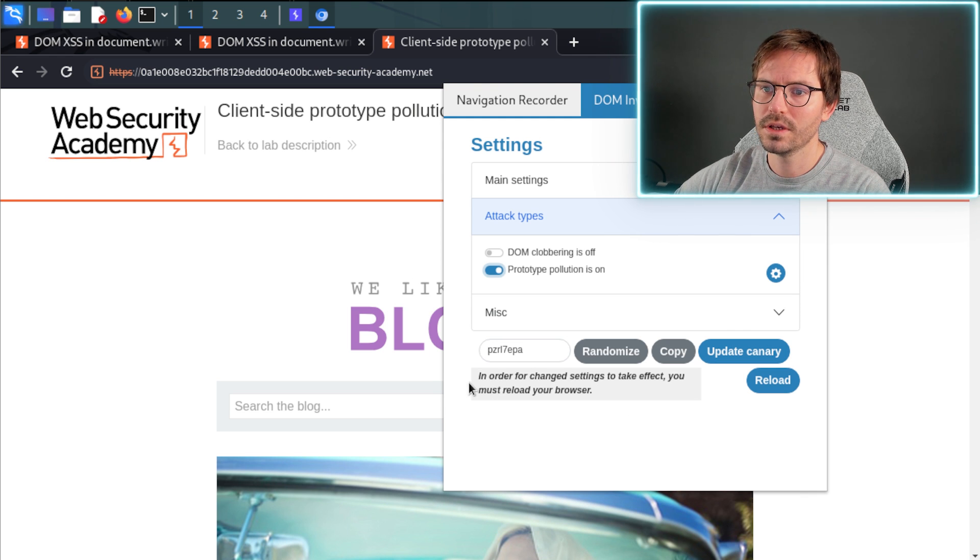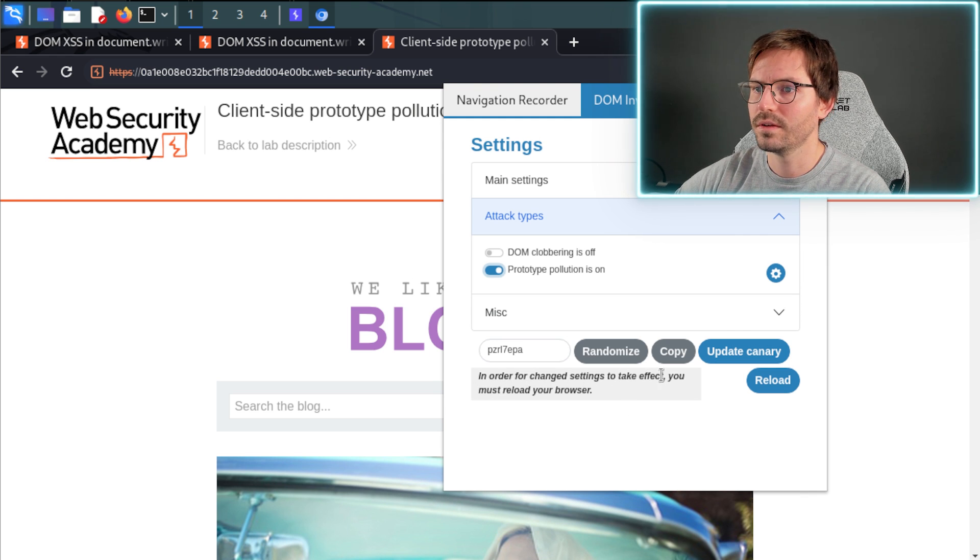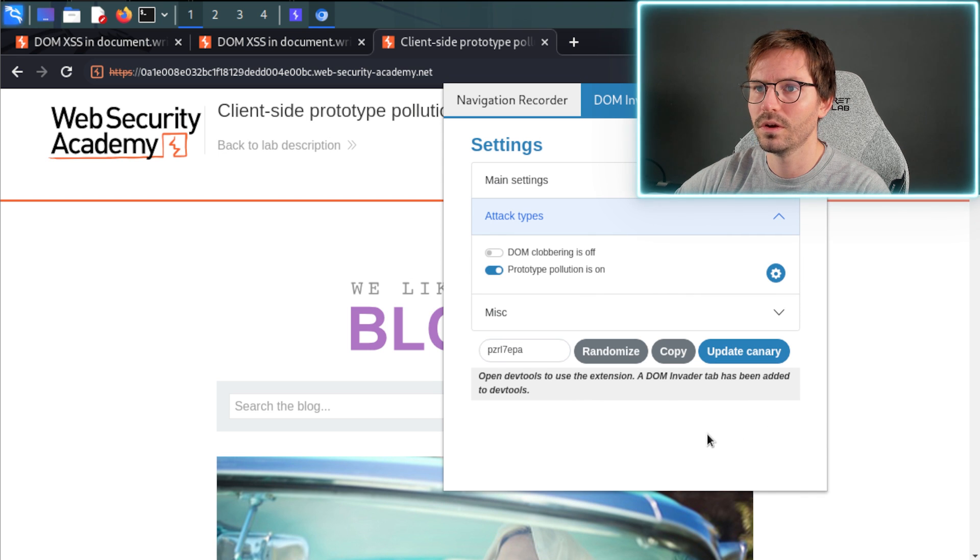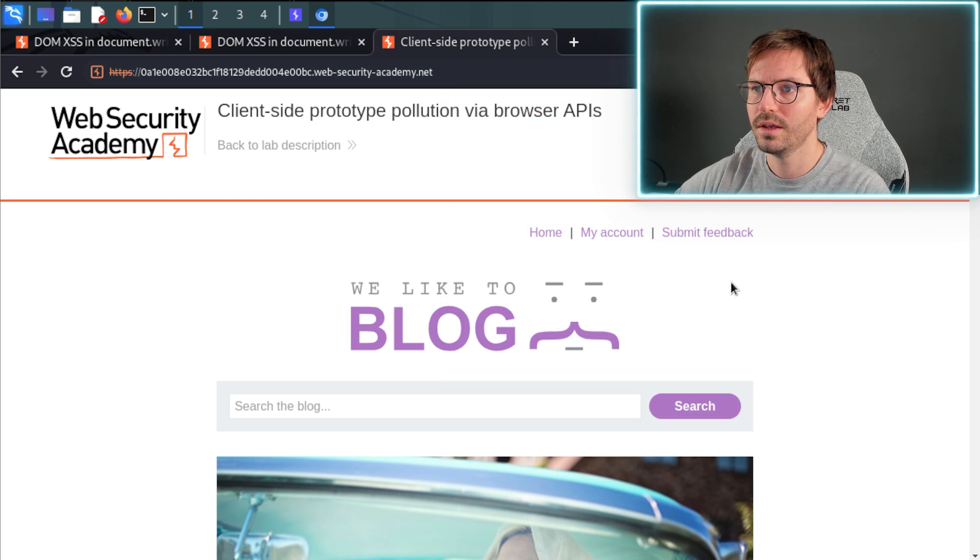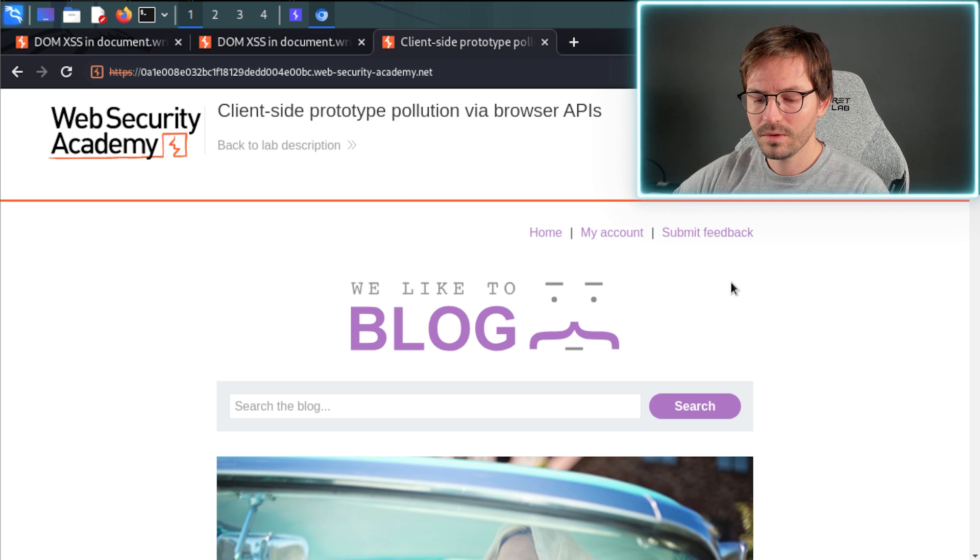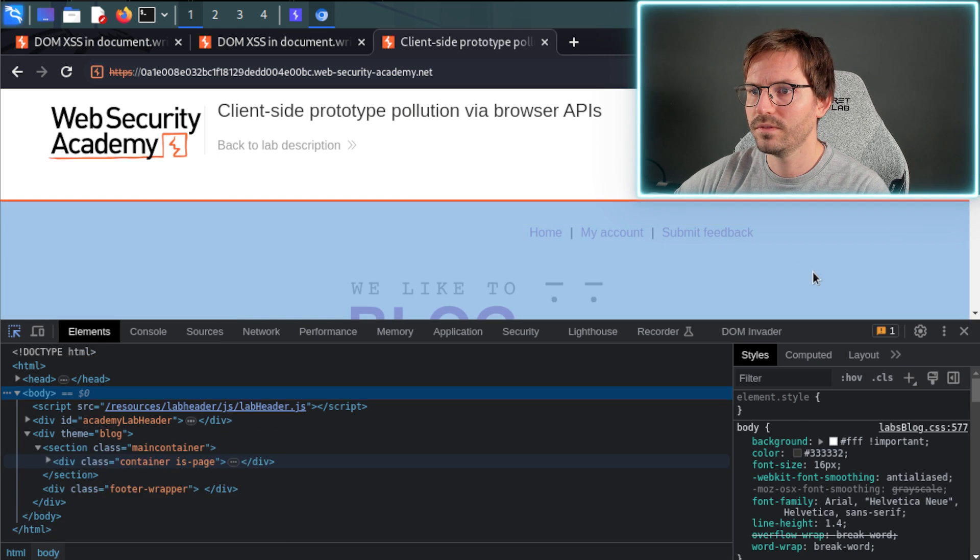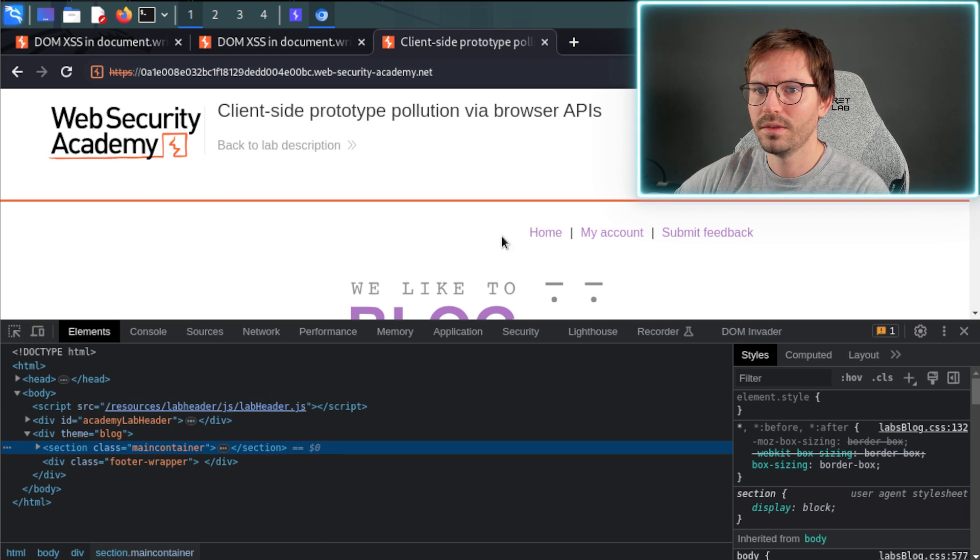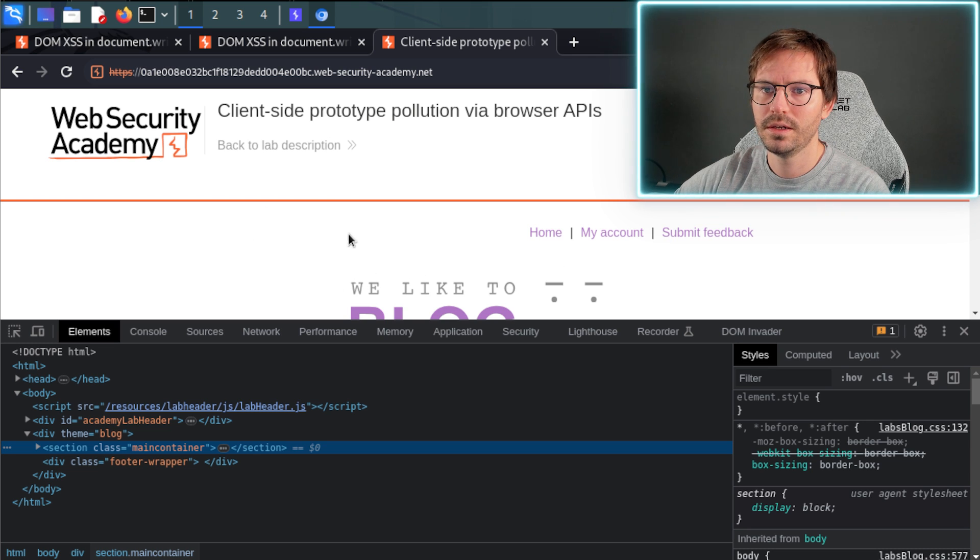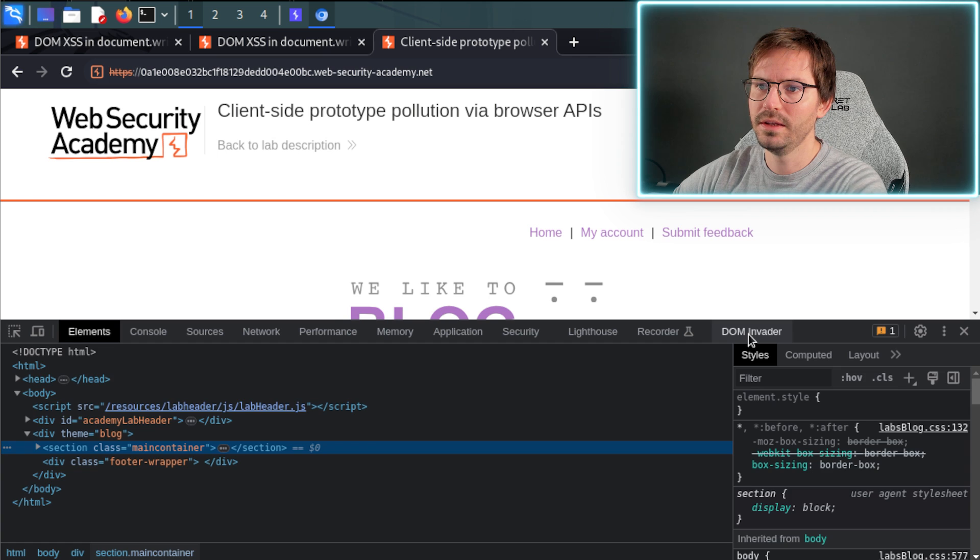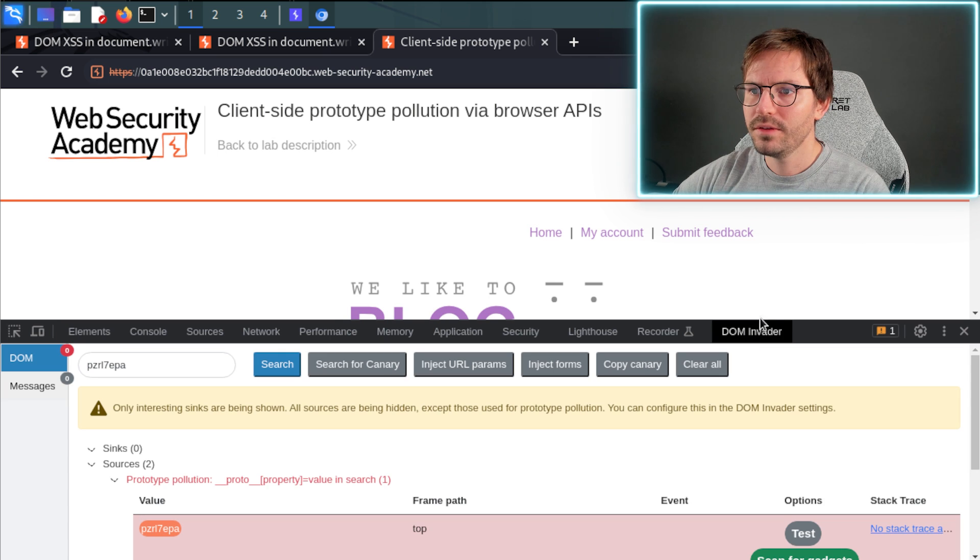And we get this notification: in order for the change settings to take effect, you must reload your browser. So let's go ahead and do that. And then what we're going to do is once again Ctrl+Shift+C, and then we can click anywhere on the page just to get rid of the inspector highlights and then come over to DOM Invader.